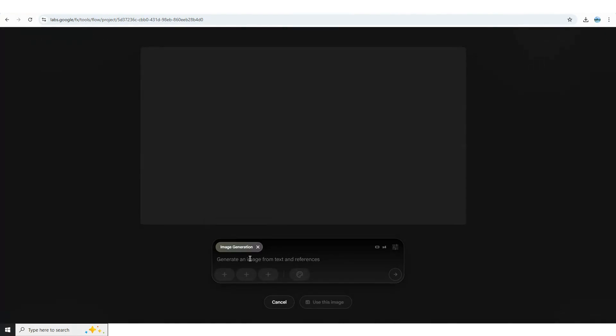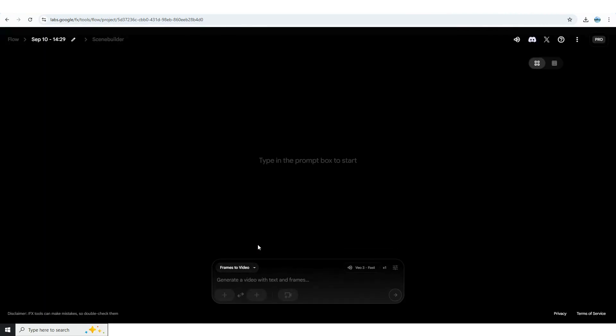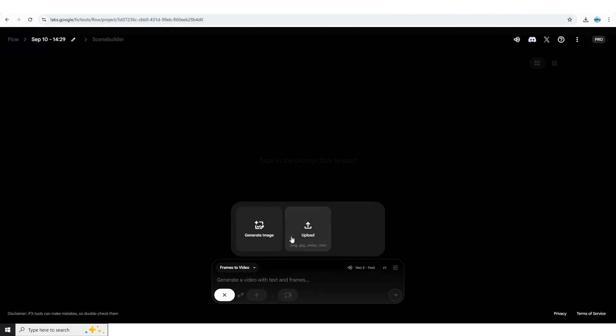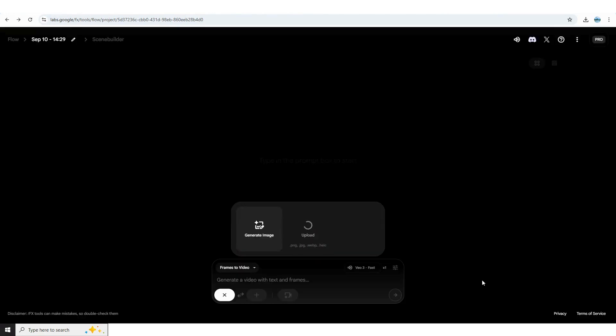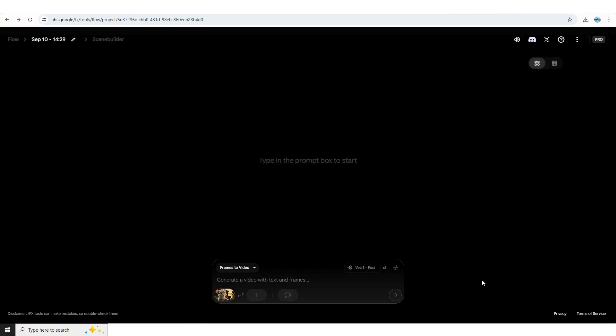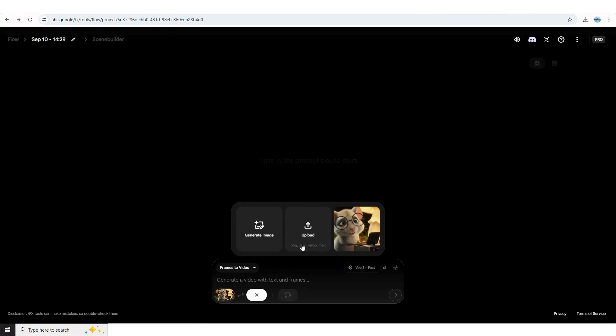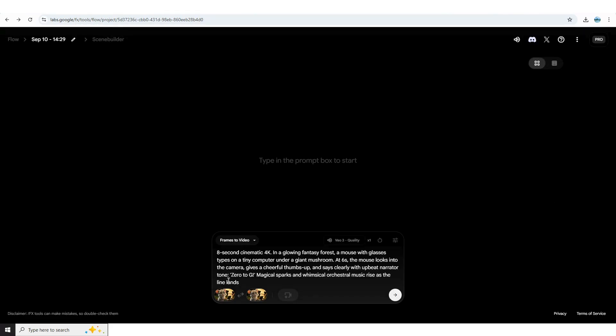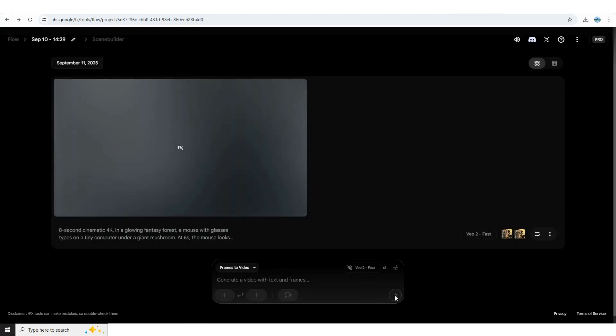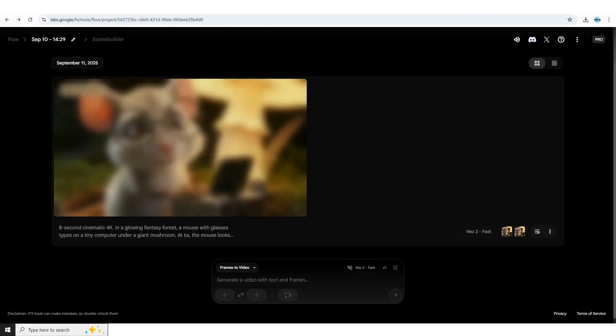Gemini also supports image generation, taking your text and references to instantly create visuals. So whether you're in Flow or Gemini you've got powerful image creation. Uploading images into this model gives you the ability to blend them together and generate a really captivating video. In our example, I'll go ahead and upload my images. I've chosen two character shots that I want to merge into a fun promo style video. This is a great way to experiment and see how creative you can get. I'll enter our prompt and then let's sit back and watch the magic happen as the model brings the idea to life right in front of us.